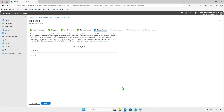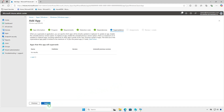Software dependencies are applications that must be installed before this application can be installed. When you supersede an application, you can specify which apps will be directly updated or replaced.